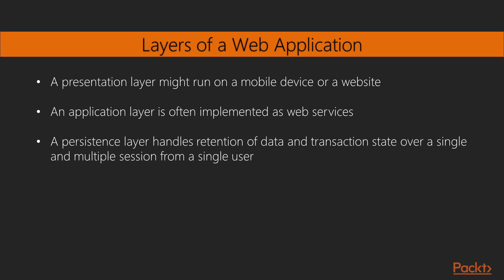Many web applications will have several layers. The layers can often be summarized into three common patterns. A presentation layer might run on a mobile device or a website. This is the visible, external view. It also has an application layer, which is often implemented as web services. This layer does the processing for the web or mobile presentation. And the third one is persistence layer, which handles retention of data and transaction state over a single session as well as across multiple sessions from a single user. This will support the application layer.